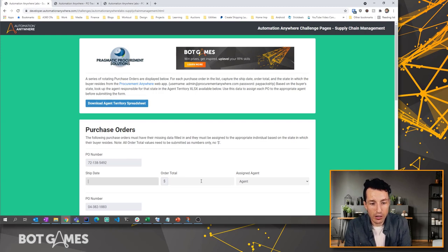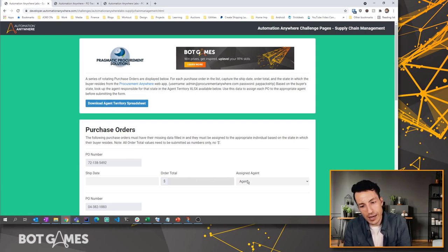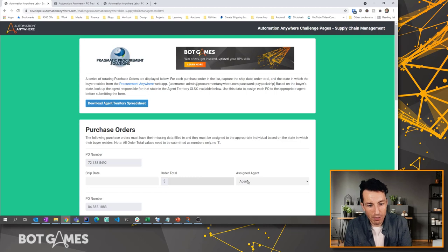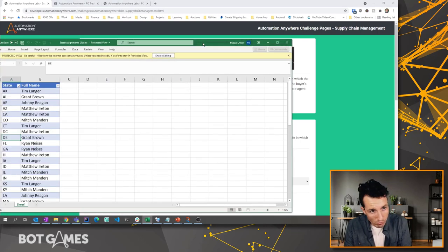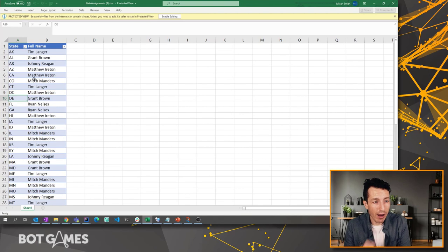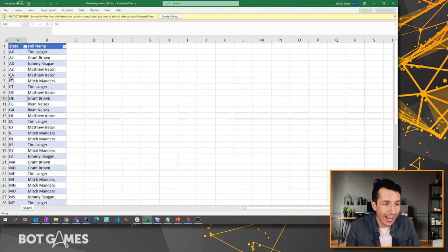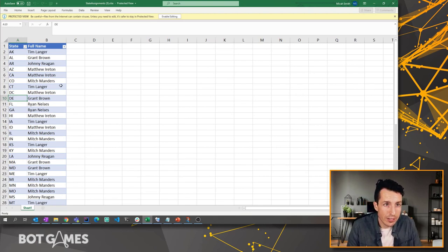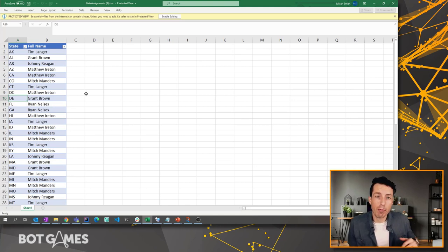Now the ship date obviously goes here, the order total goes here, but the state we have another complication with. So with the state for each of those, I need to grab the state and then look up to see who is the assigned agent based on this state assignment XLSX.